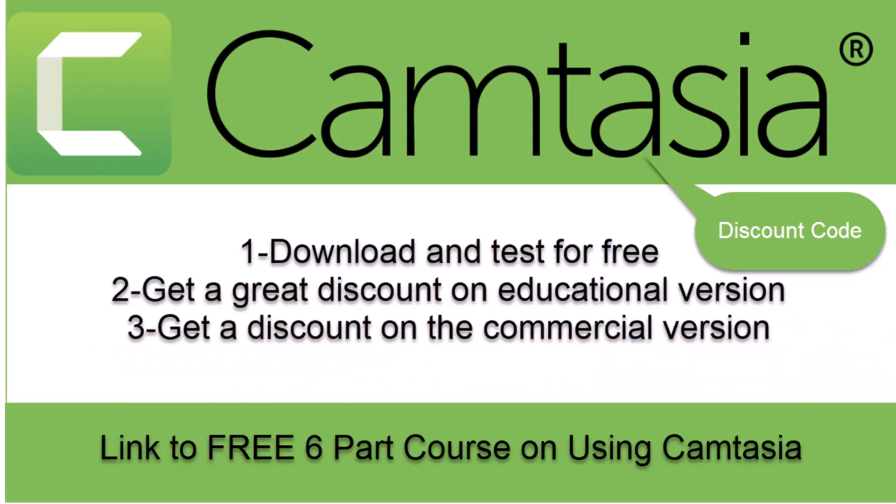There's also two links if you want to buy the educational version if you're working in teaching or you're a student, or if you want to buy the commercial version. My links give you an additional 10% discount, and you already get a really good discount on the educational version. Also, there is a link to a complete course in using Camtasia. It's a six-part course and it's completely free.